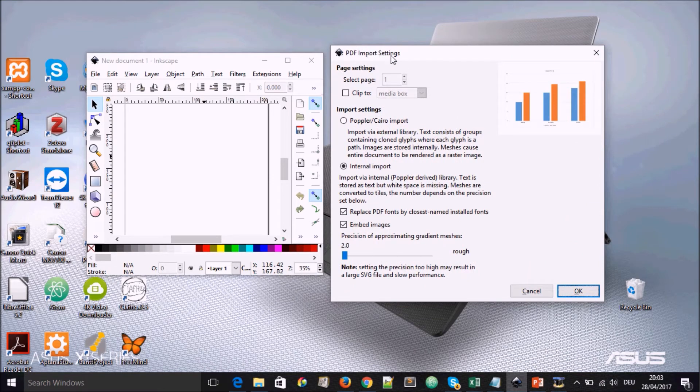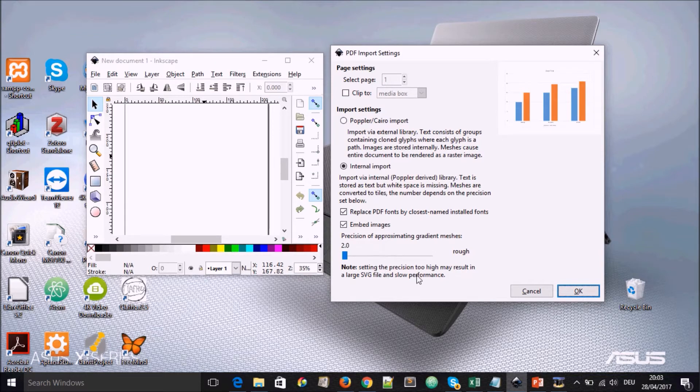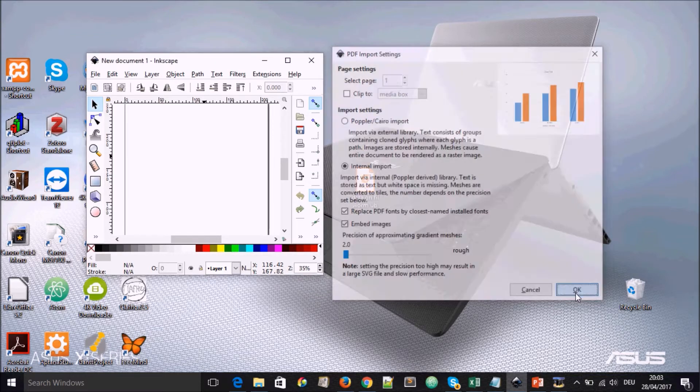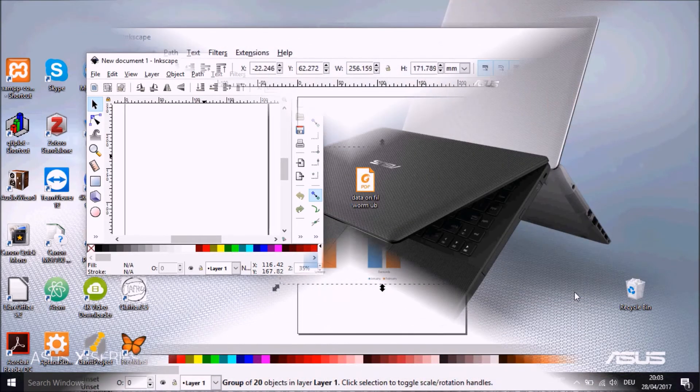We'll see PDF import settings showing. And the page is shown there. We leave every other thing at default. And we go to OK.